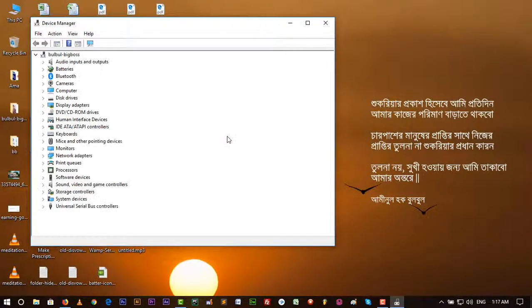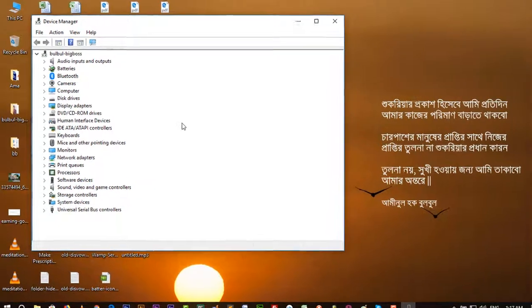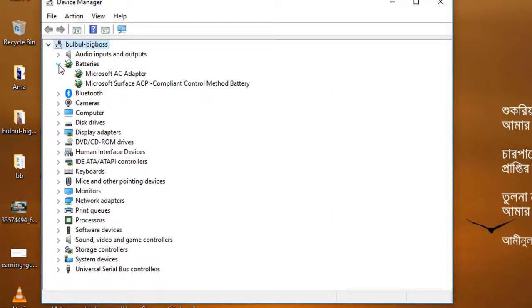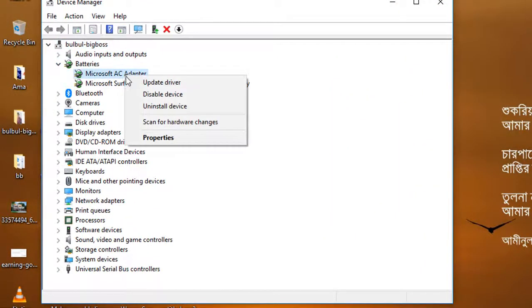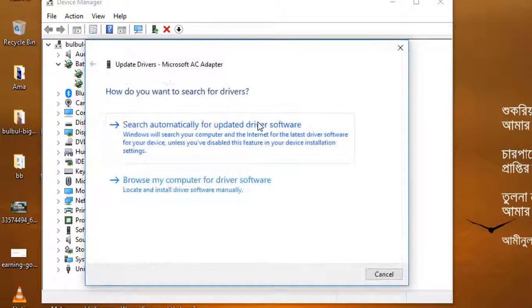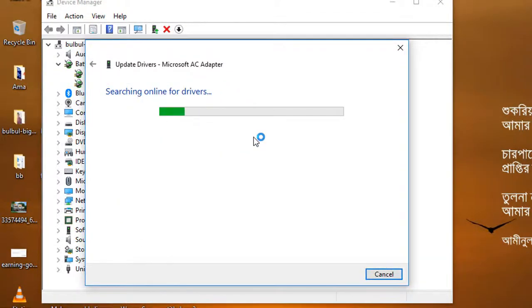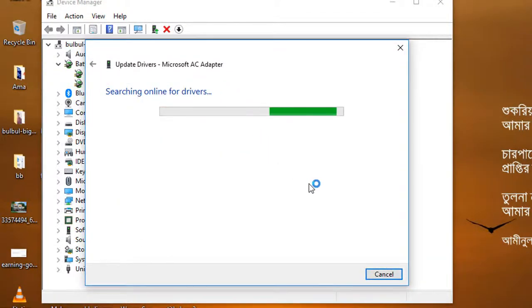And then go to batteries and Microsoft AC adapter and first update the driver. Search automatically. It will take a few minutes.